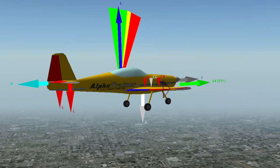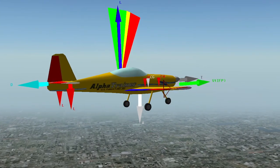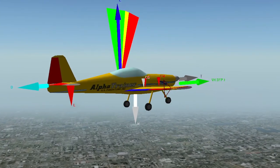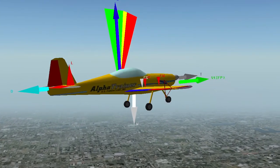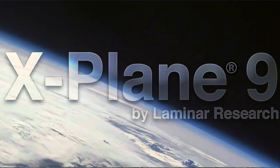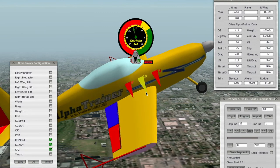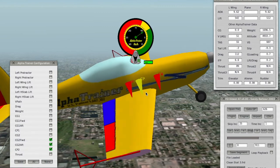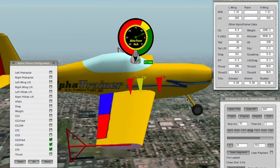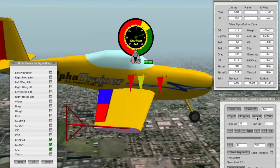Alpha Trainer is not an airplane simulation program. X-Plane is the simulation program that Alpha Trainer plugs into, using algorithms and custom graphics.